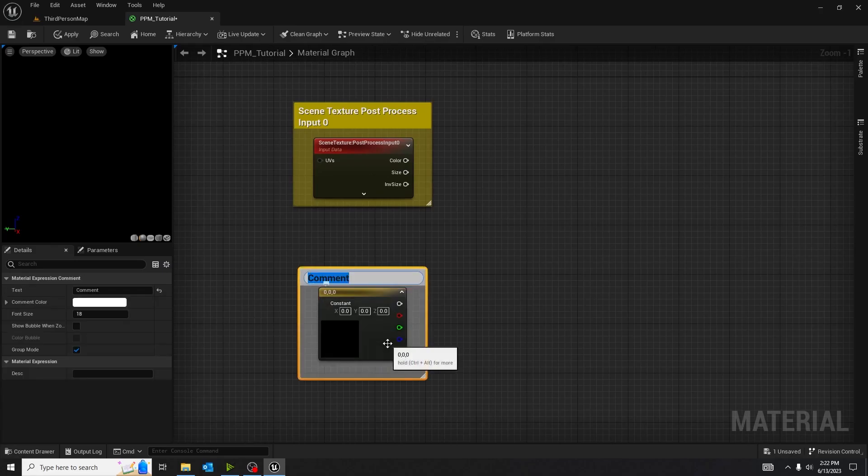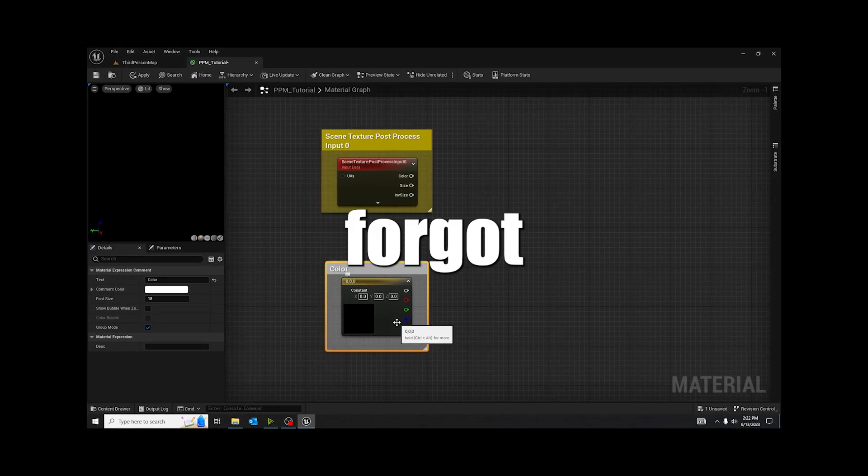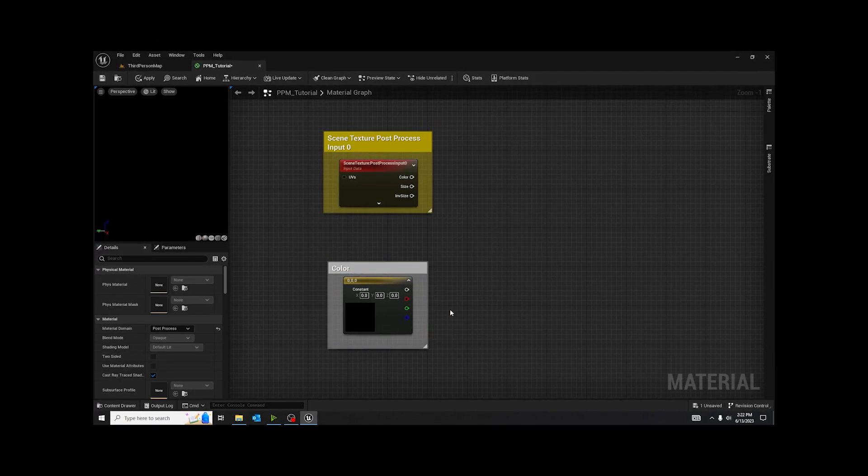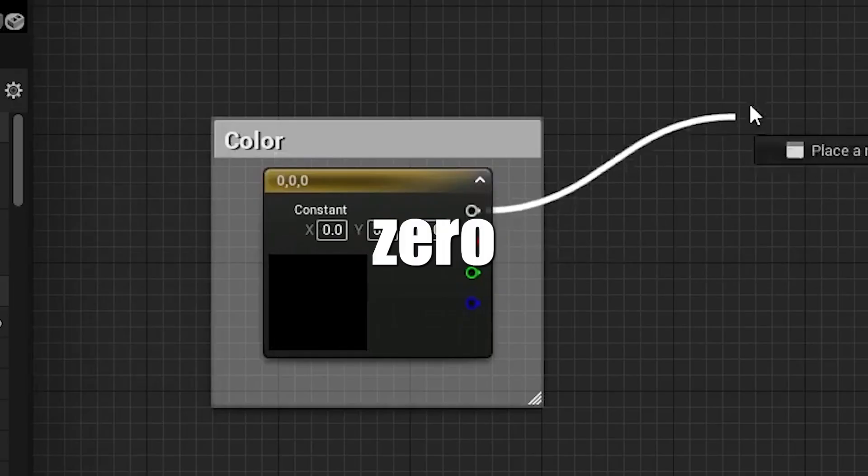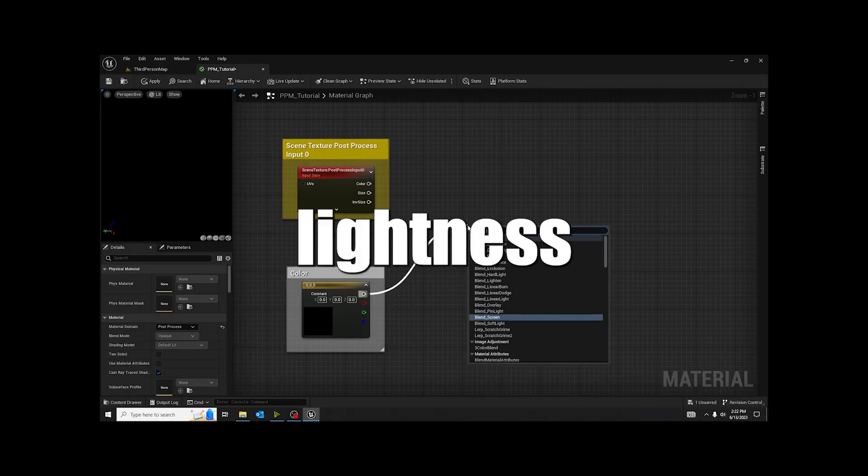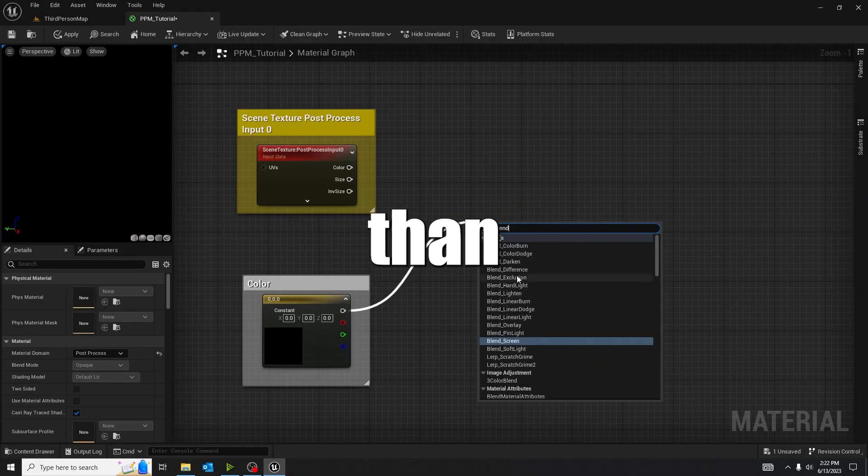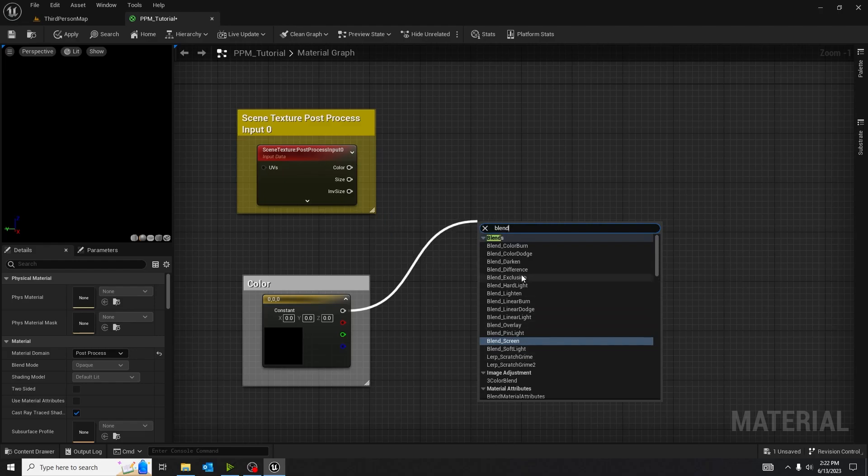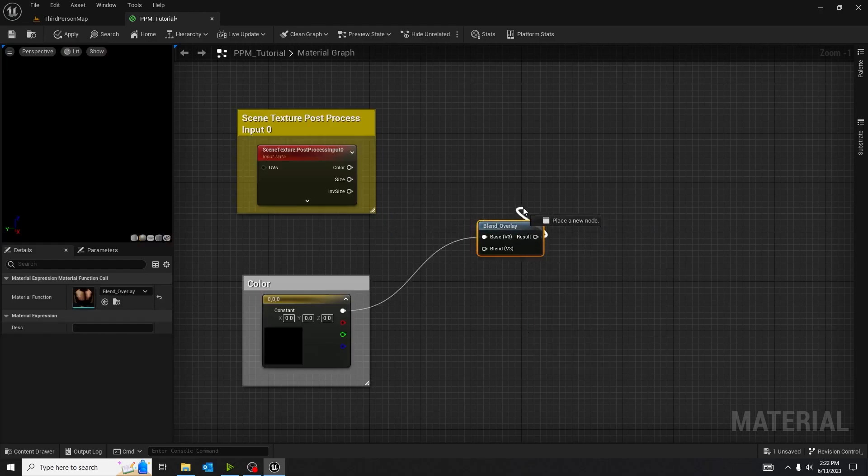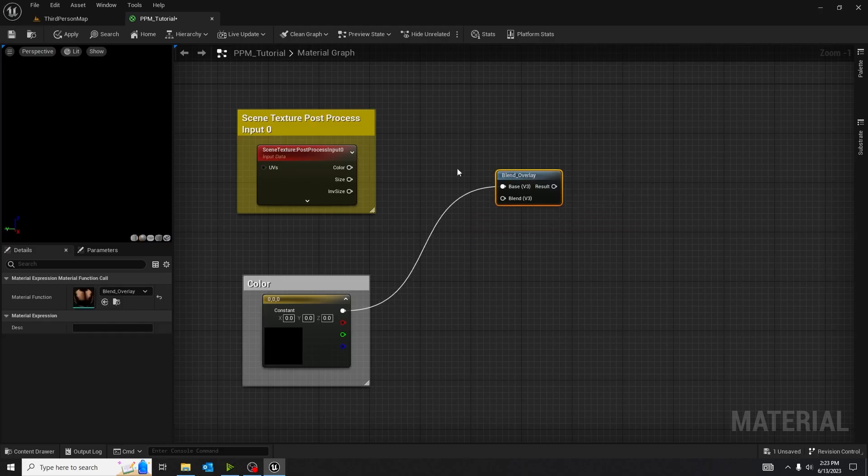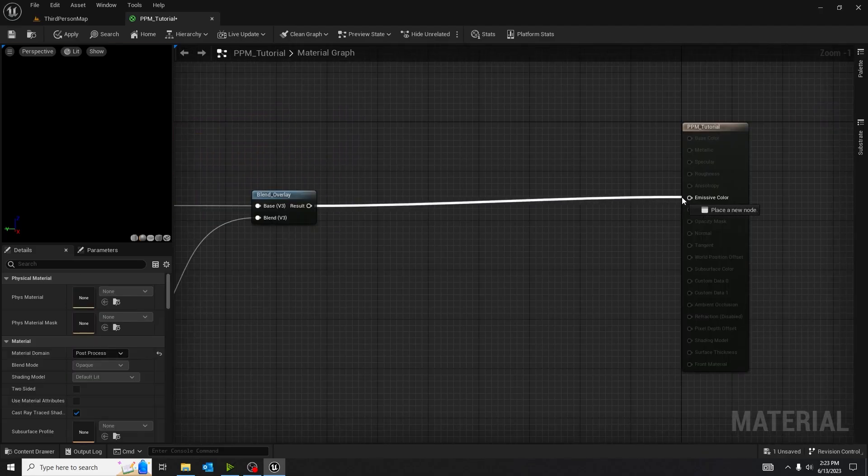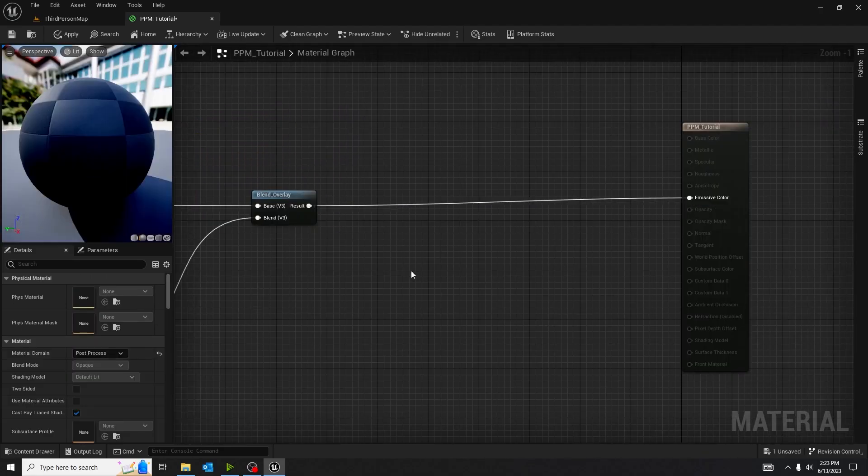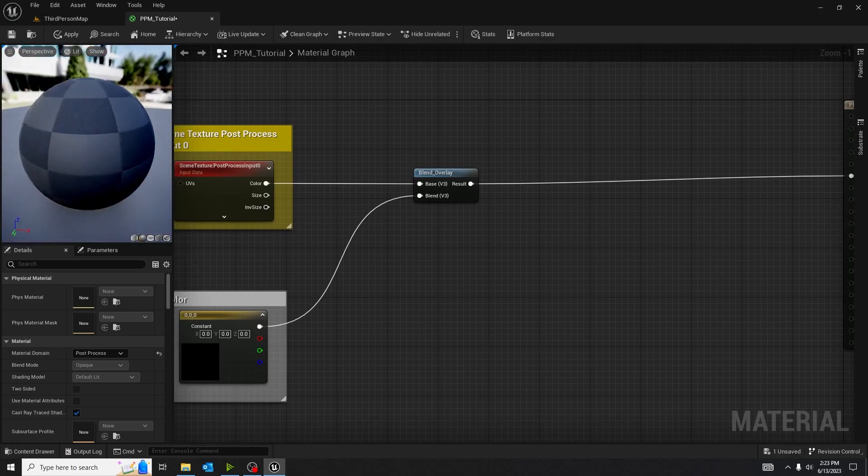Whatever color you choose, make sure, unlike me who forgot to change the lightness value from literal zero to any other value, you want to change that lightness value to something other than black because right now it's only going to show up as black. Right now, I'm blending the overlay, the base is the post-process input, and the blend is the black. And so they blend together.